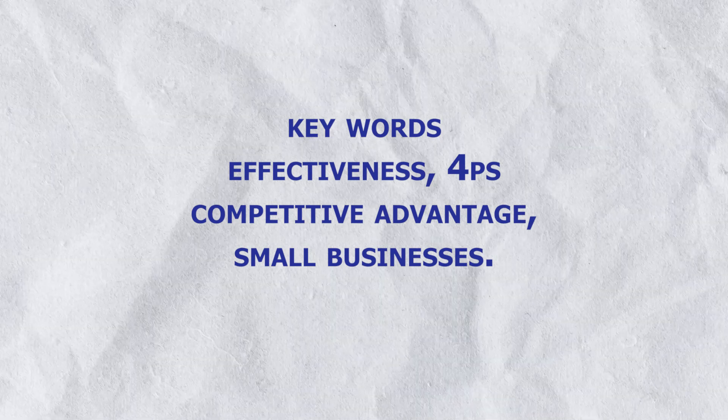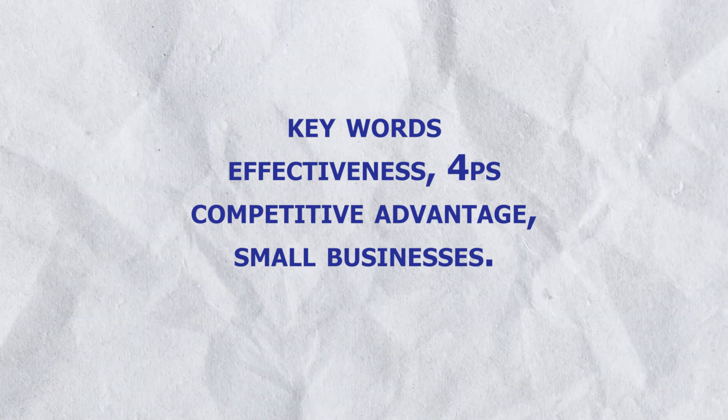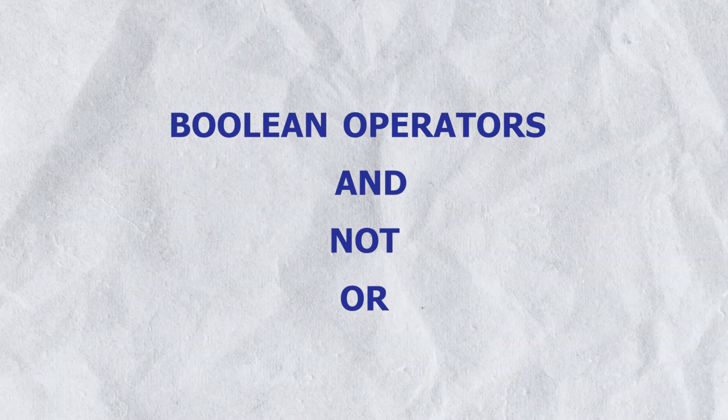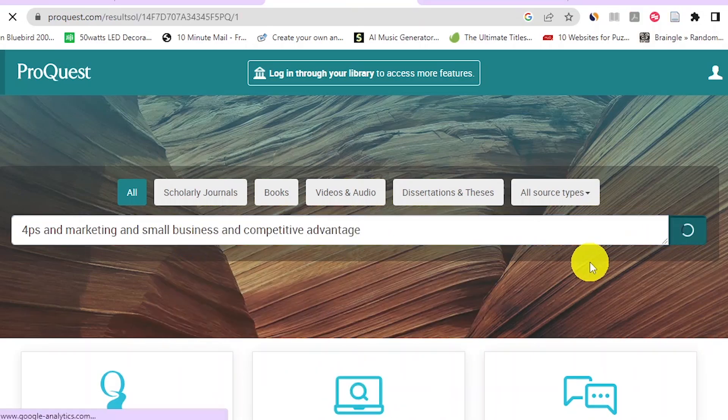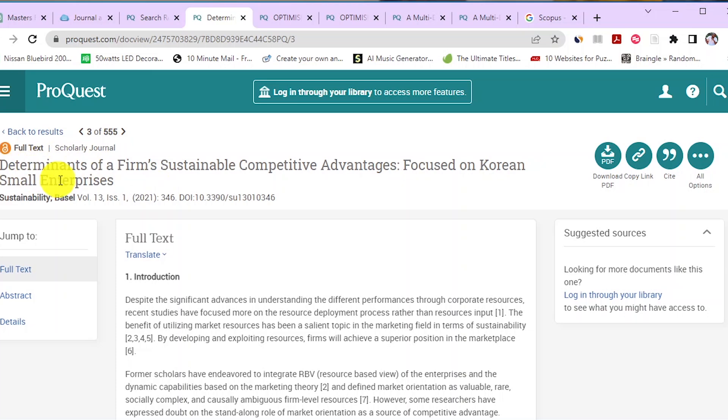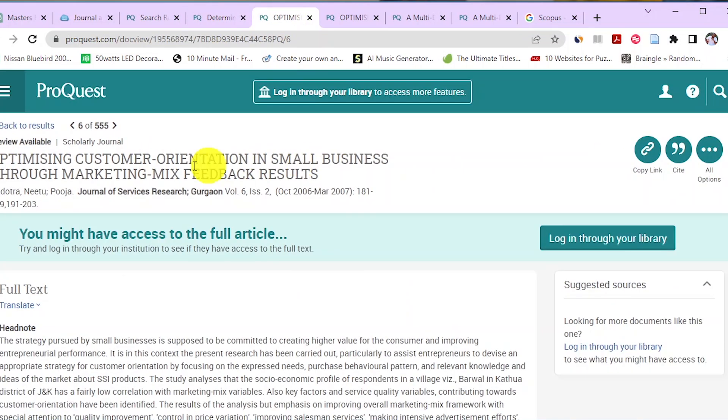The scholarly articles we retrieve will give us a deeper understanding of our draft research topic and ways to improve it. For my topic, the main keywords are: effectiveness, four P's, competitive advantage, and small businesses. After identifying the keywords, use Boolean operators — AND, NOT, OR — to combine them and find the most relevant scholarly articles. We can retrieve at least five articles to evaluate and conduct a literature review to identify whether the topic is viable and fills a specific research gap.